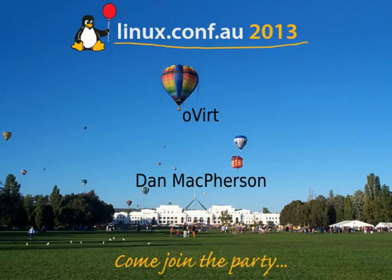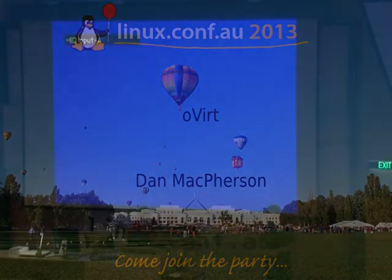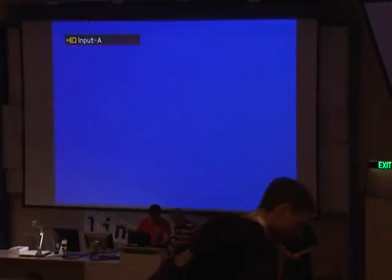Our next speaker this morning is Dan McPherson. He's going to be speaking about oVirt and then Aeolus.